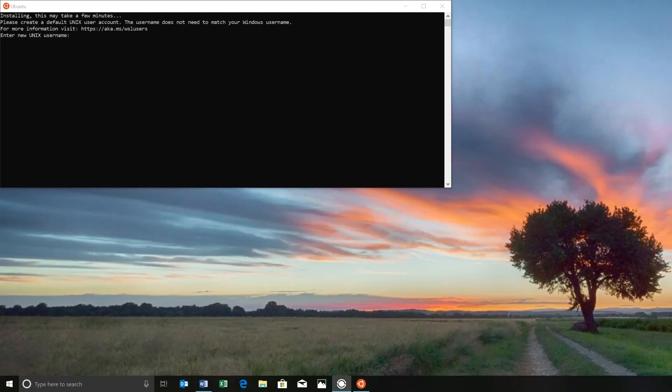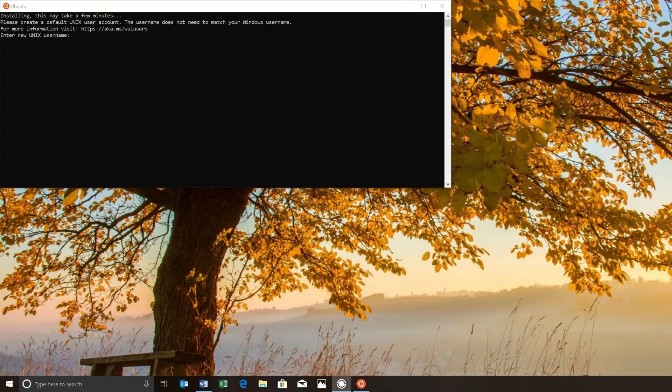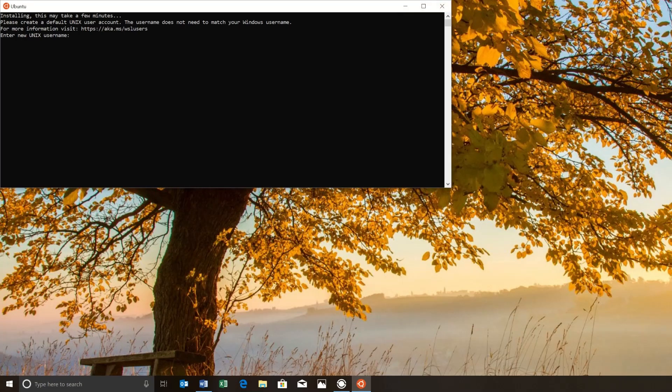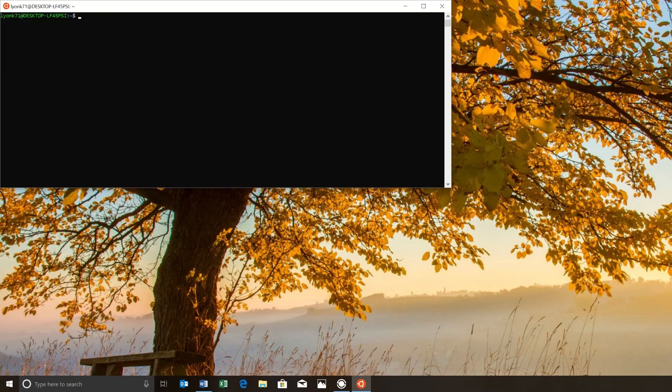Now that Ubuntu is installed, we want to type in a username and password. So go ahead and do that. Great.